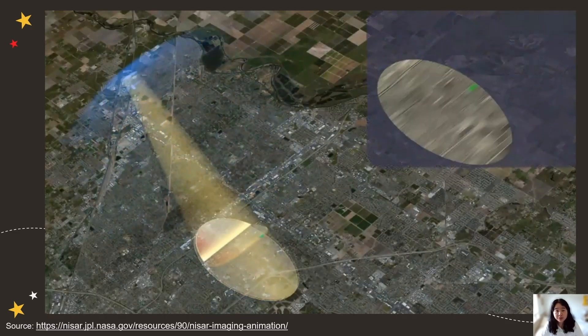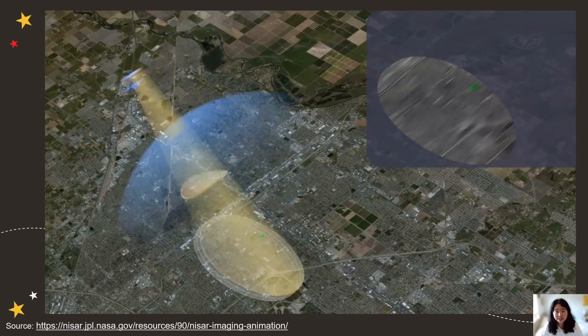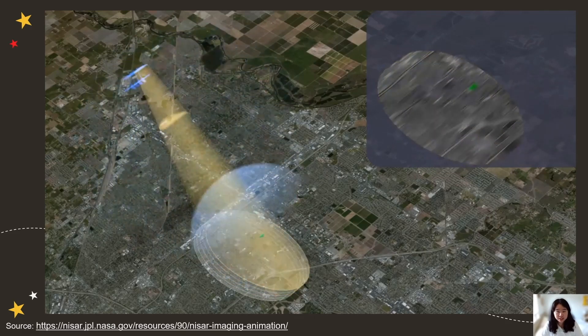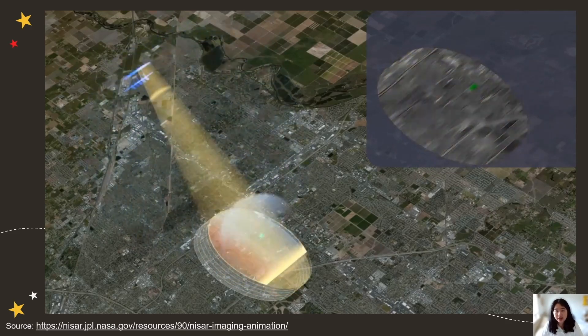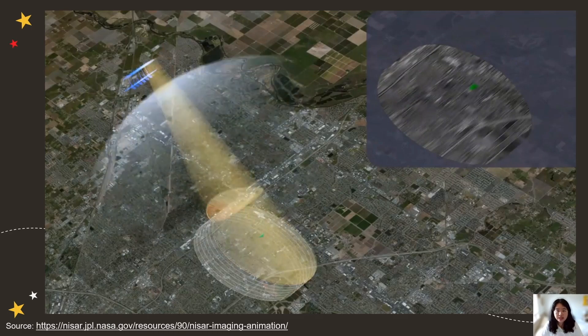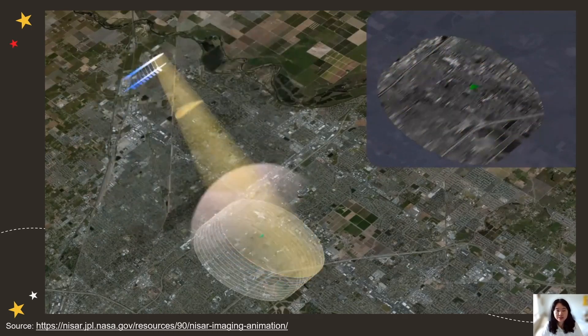For a bit of inspiration, let's take a look at this animation of how NISAR will use Synthetic Aperture Radar to create high spatial resolution images of the Earth's surface.